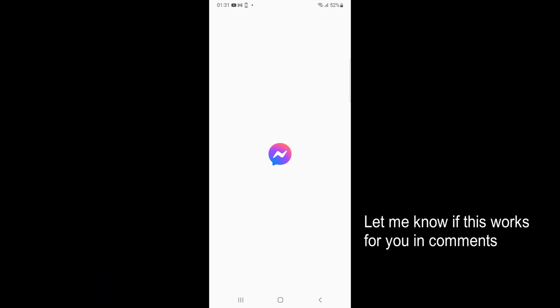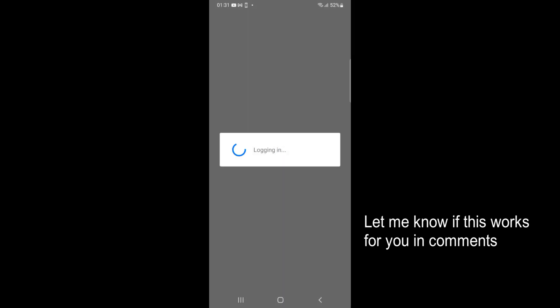It takes a bit of time when it is opened for the first time, so just wait for that. It says logging in.